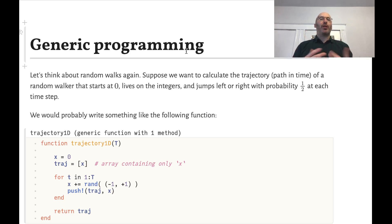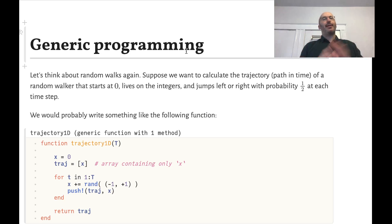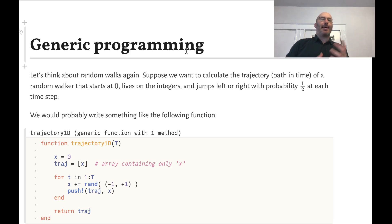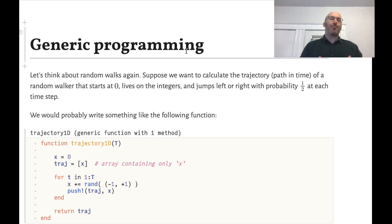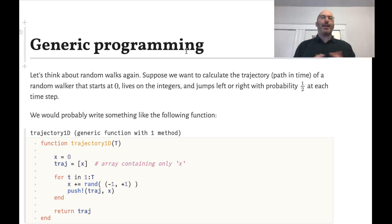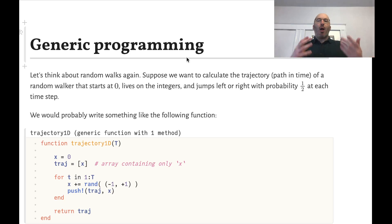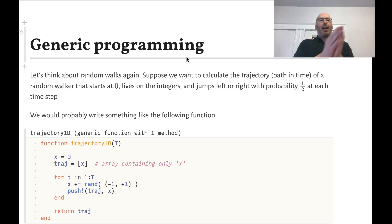In this video we're going to talk about generic programming. This is the idea that we want to write a single function that we can reuse many times in different contexts. To understand the idea, let's think about random walks again — we looked at random walks a few weeks ago. Suppose we want to calculate the trajectory of a random walker that starts at zero and jumps left or right along the integers at each step with probability one-half.